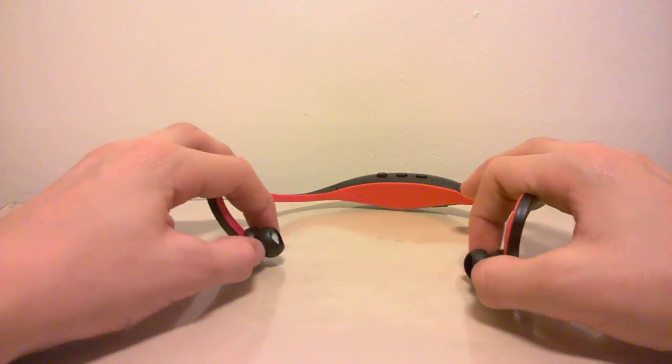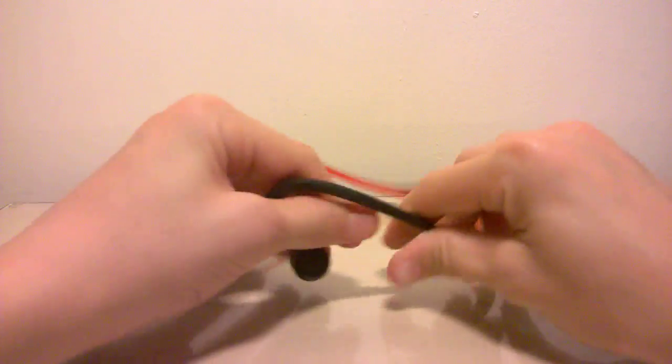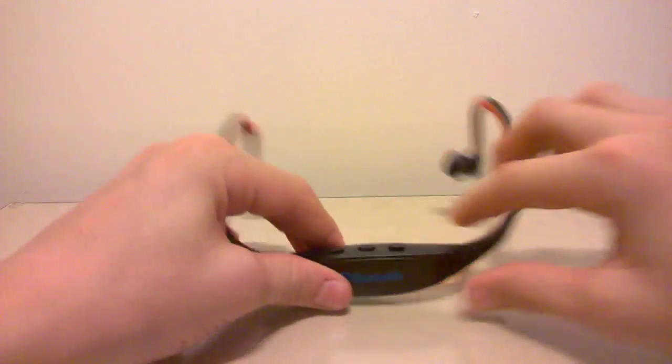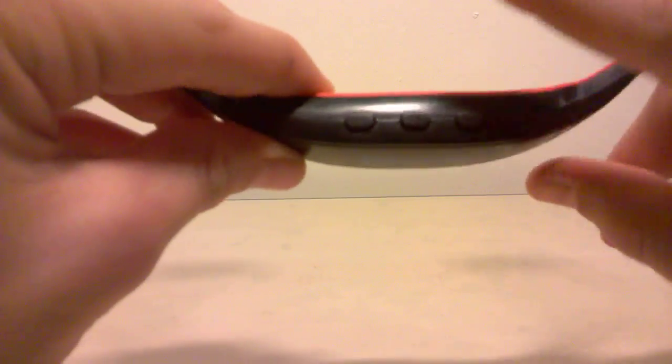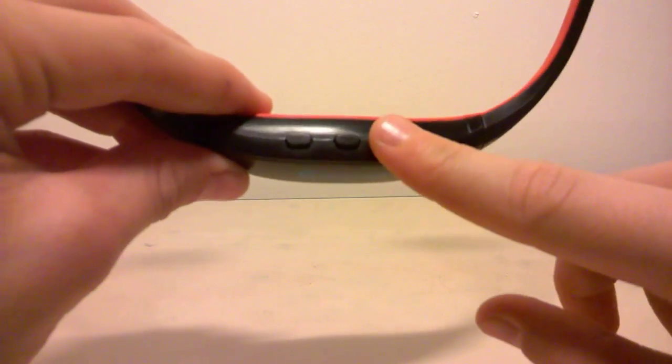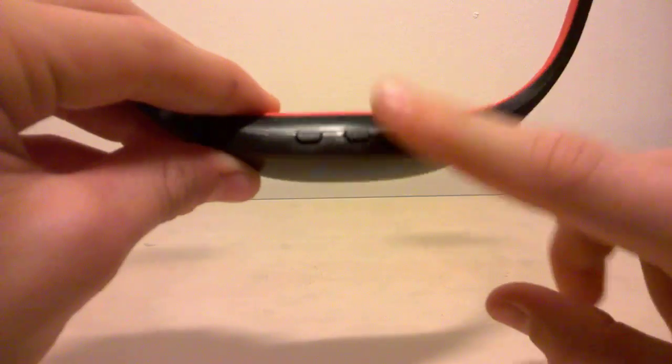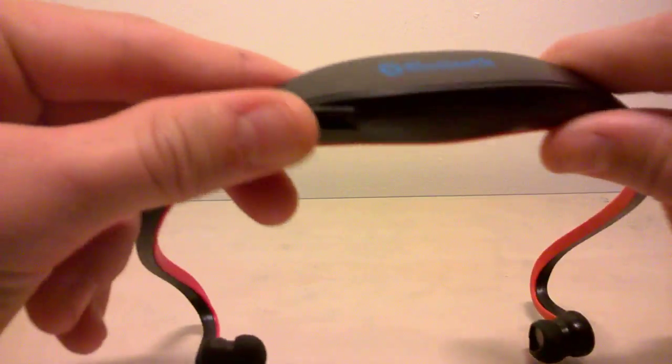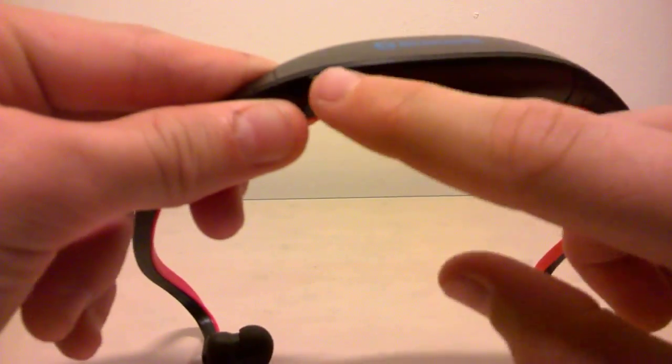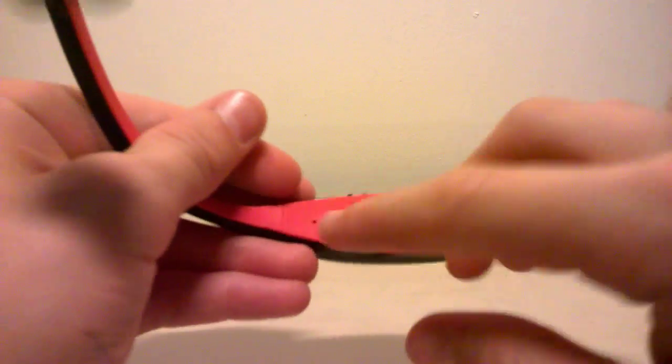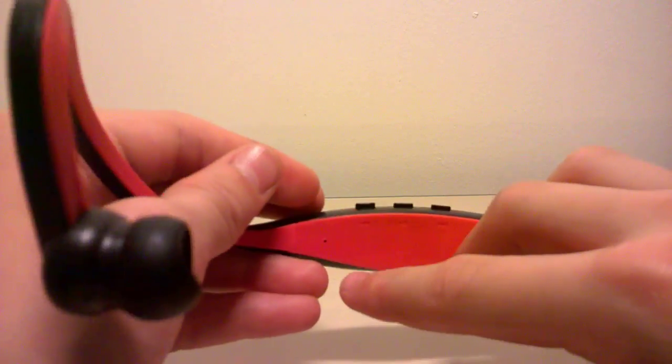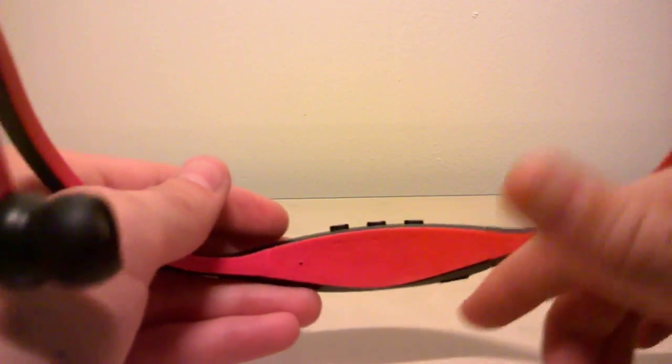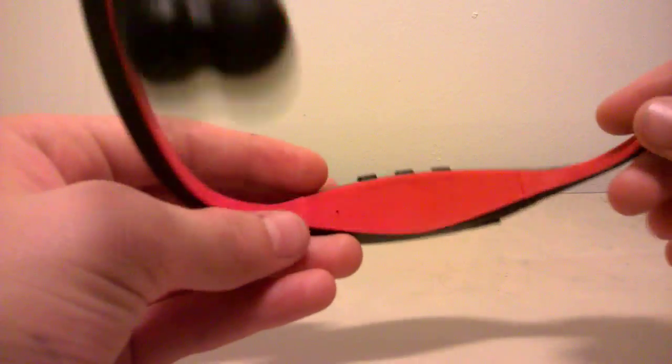Three buttons - pause and play, next song, previous song. Bluetooth charging port. There's a little light to show what mode it's in, whether it's searching for devices, whether it's in...